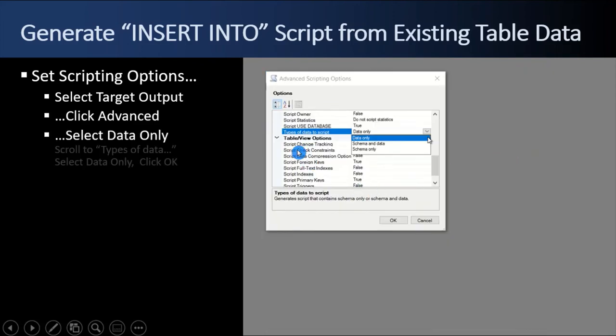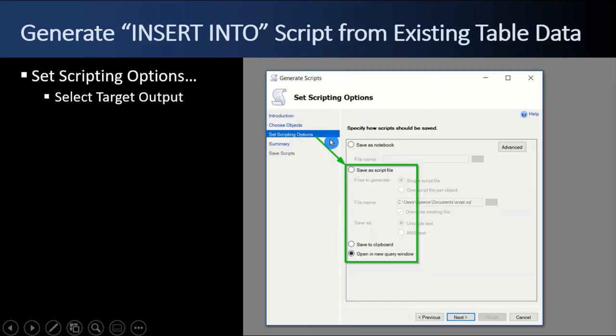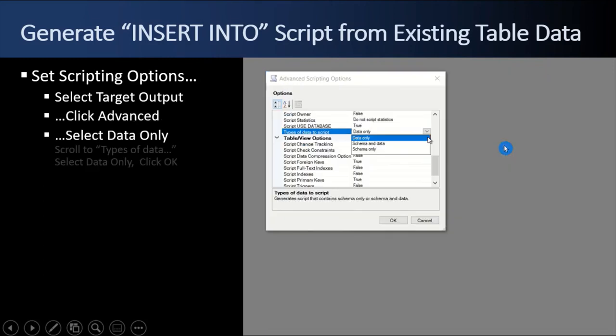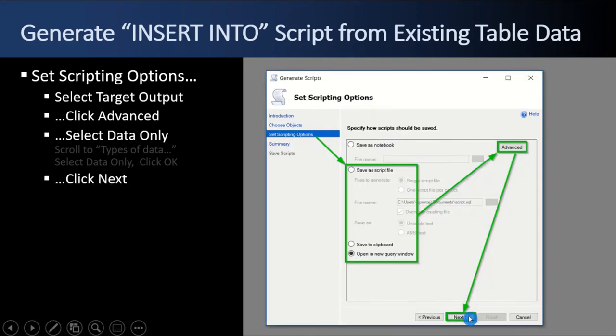because when I click advanced, up comes a popup. And this is important. I need to scroll down and find types of data to script. And I want to script the data only, not the schema. Really important. Let's go back. So, set the scripting options. Click advanced. Select the types of data to script. Select data only. And then you're back at this window and then you can click next.